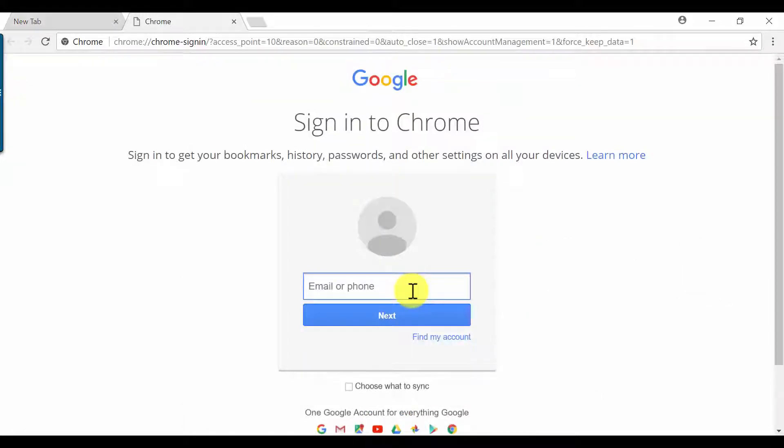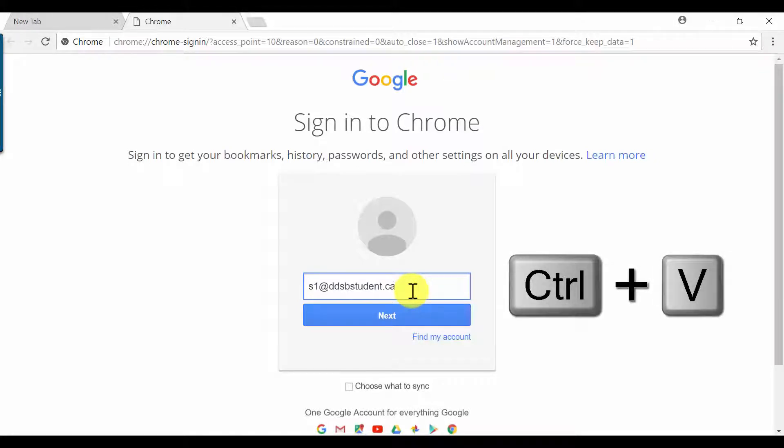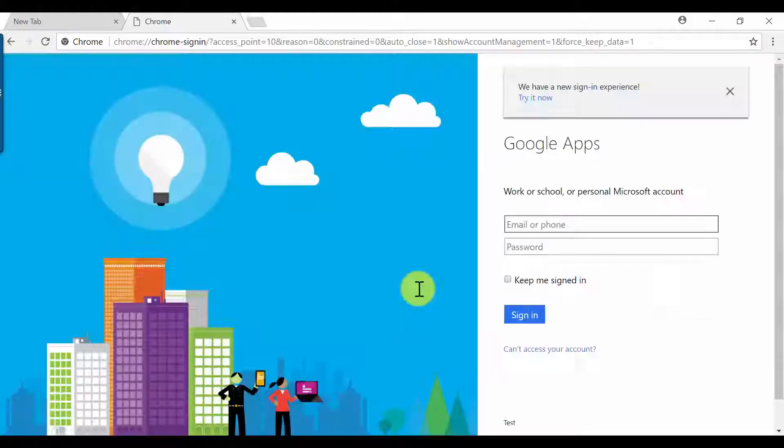Type in your email address again, which is your student number, followed by @ddsbstudent.ca or Control-V to paste what you copied from the last screen. Click Next.